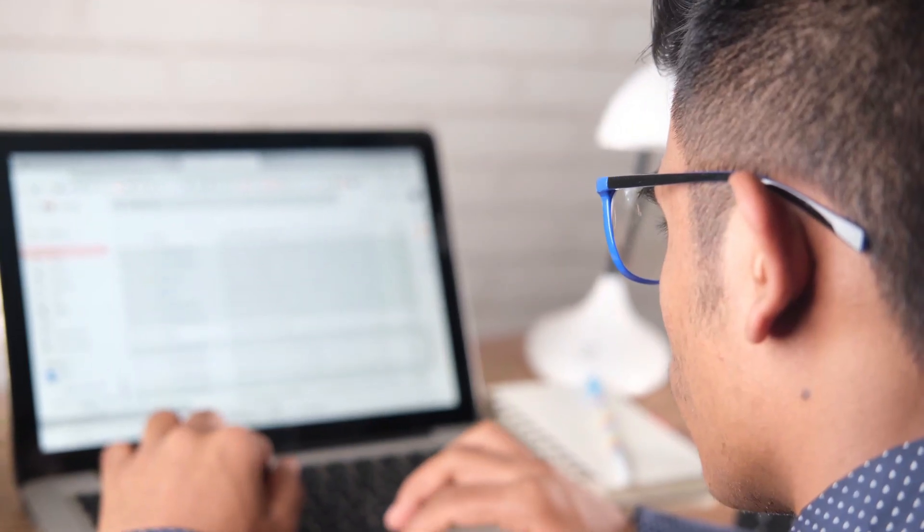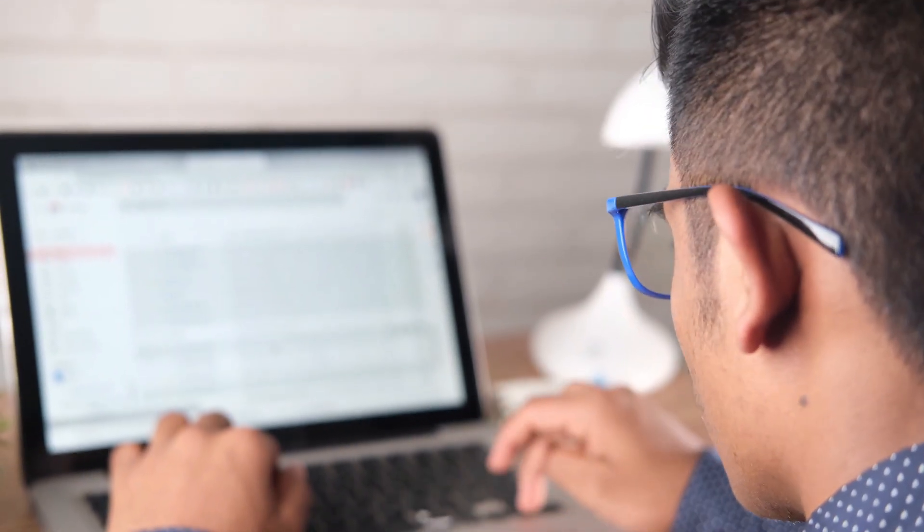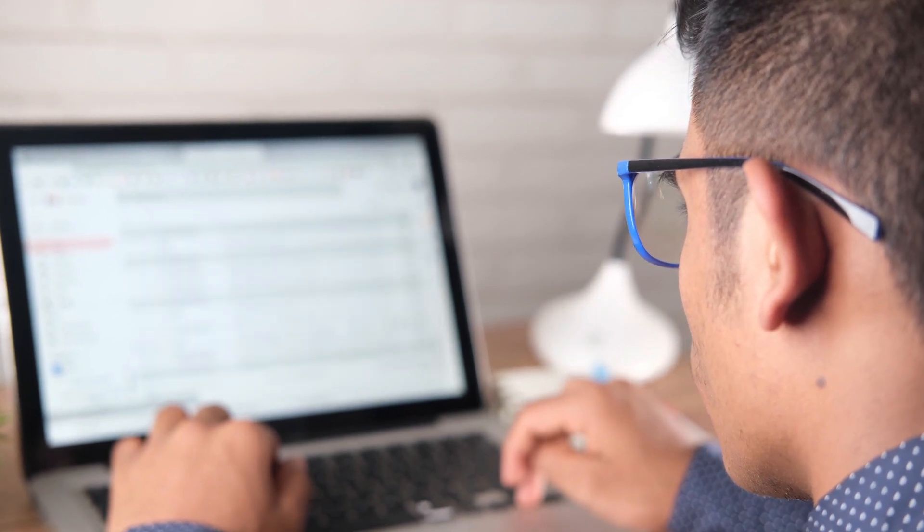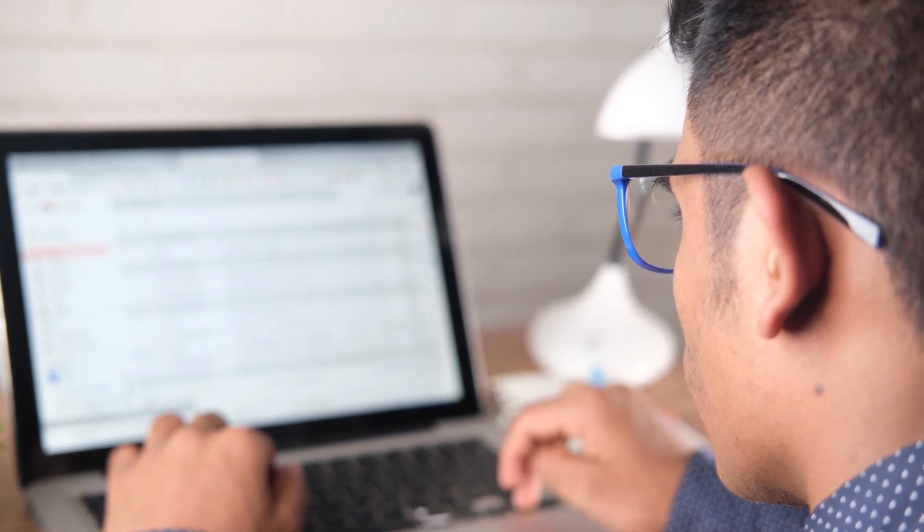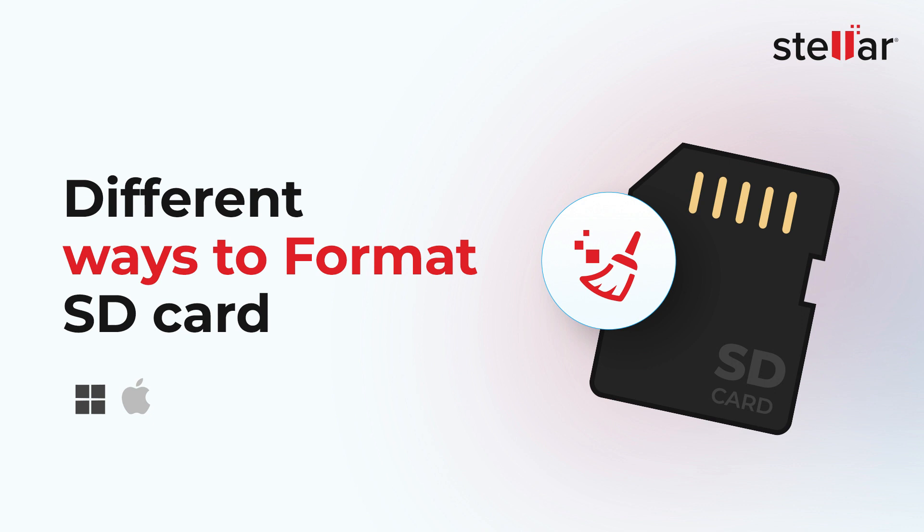However, the process of formatting a memory card can vary depending on the device you are using, and it's very crucial to choose the correct format method. In this video, we will show you the different methods to format an SD card.